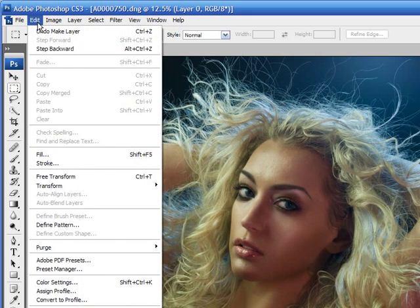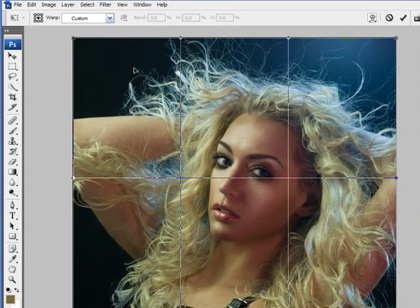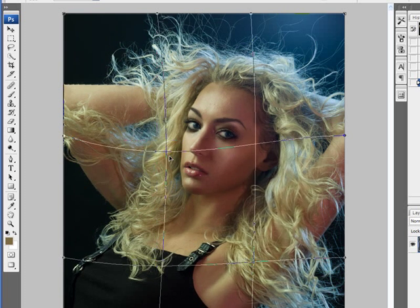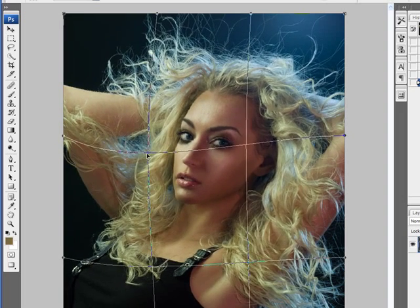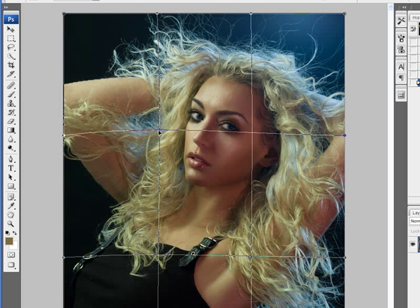Go up to the Edit menu, then Transform, and inside there you have something called Warp. Basically that creates a nine-rectangle or square grid that you can drag around to warp the image. It is quite handy because with the liquefy tool, your brush size can only be 600 pixels wide. If your image is large or you want to affect a large amount of your image, it becomes very difficult to do accurately with the liquefy tool.